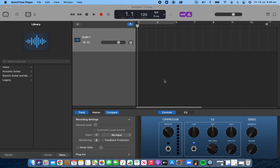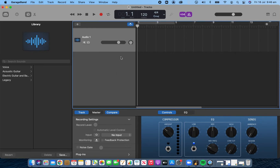Welcome to a quick video on problem solving — why there is no sound coming through when you are trying to record a voice or create sound effects. The first thing you have to notice is that there's no green movement in this bar here, showing us that there is no signal coming through from your built-in microphone to GarageBand.